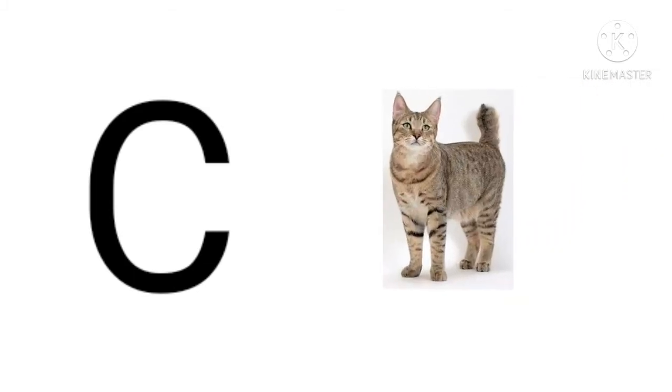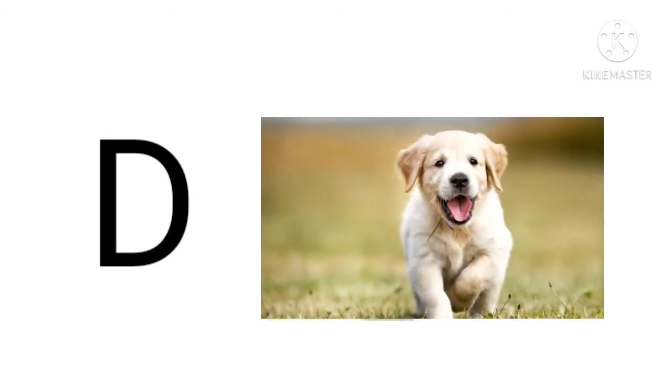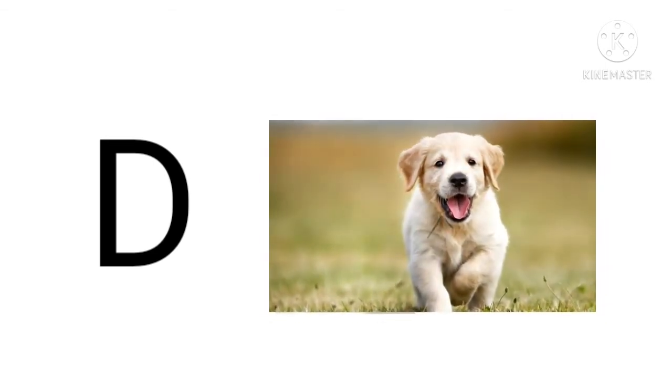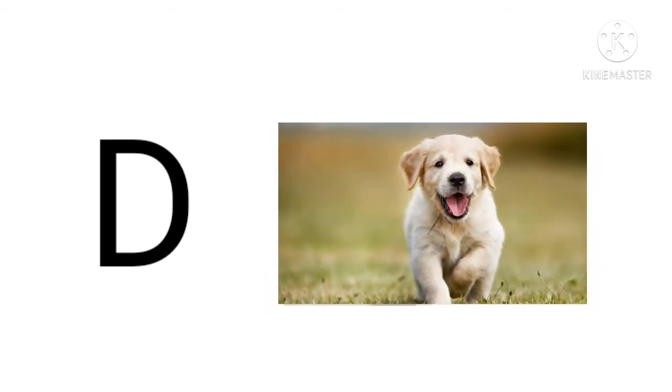C for cat, cat means billi. D for dog, dog means kutta.